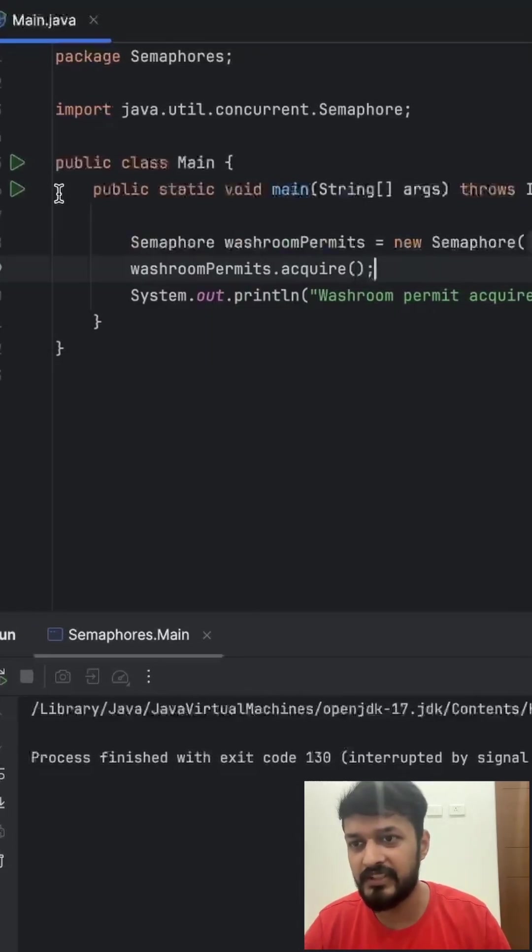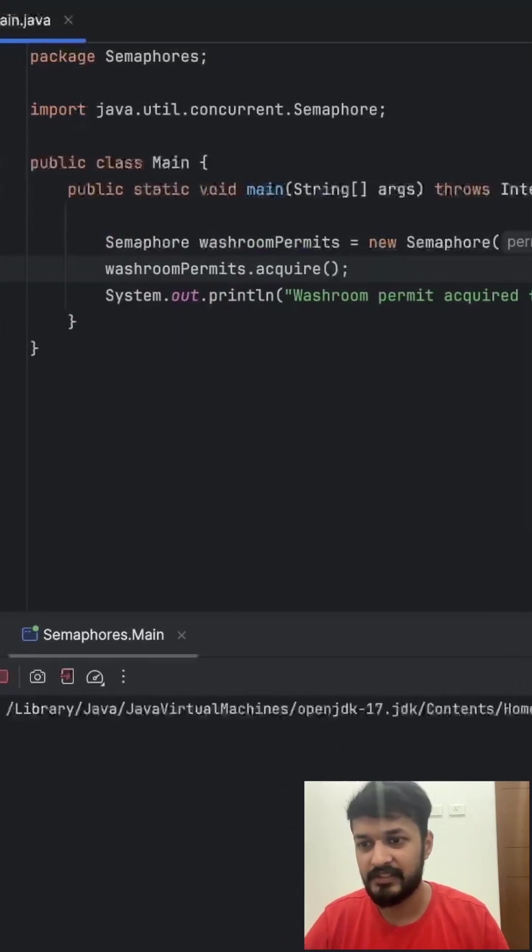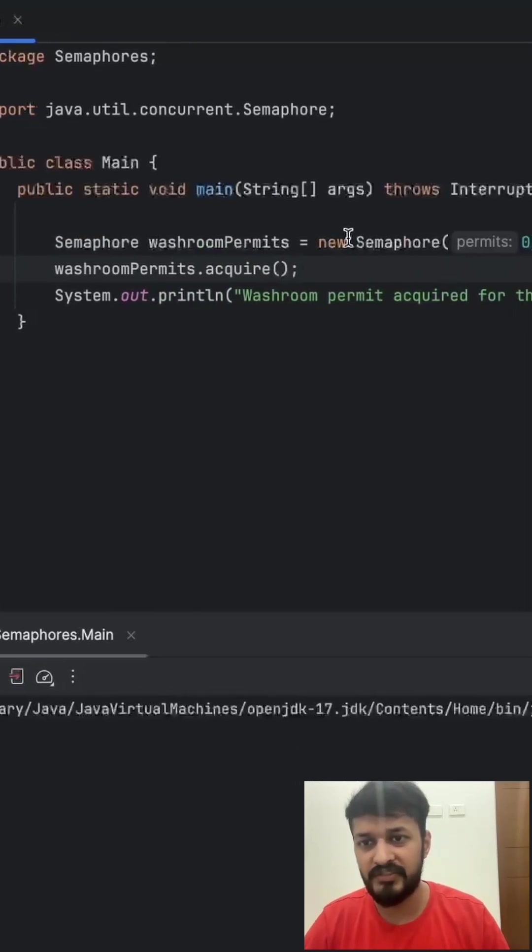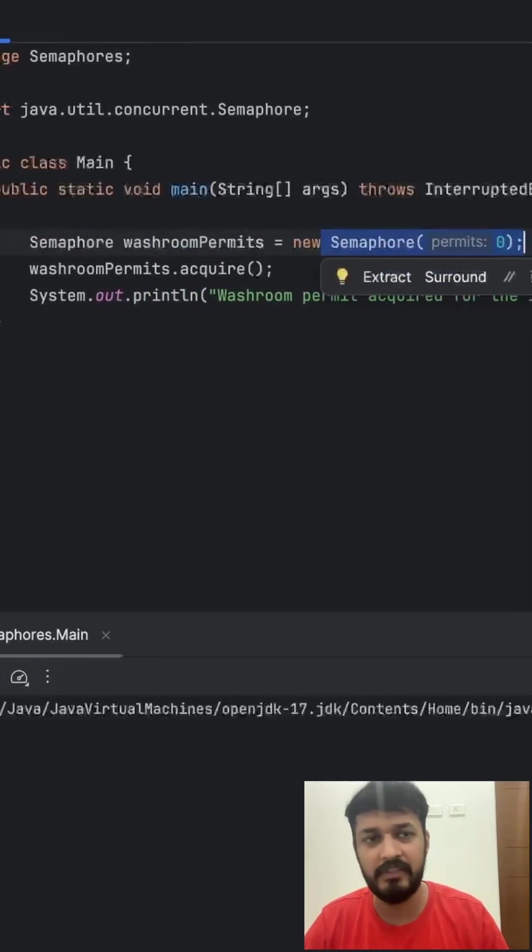Let's go ahead and run this. It is blocked because there are no permits available.